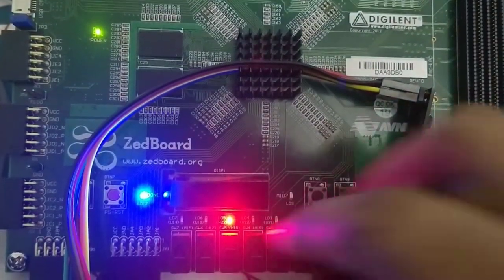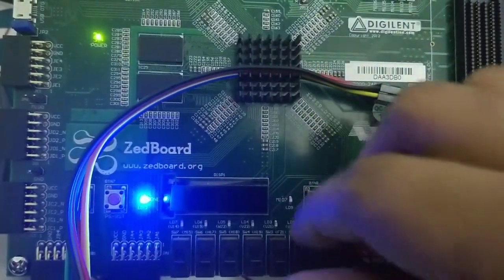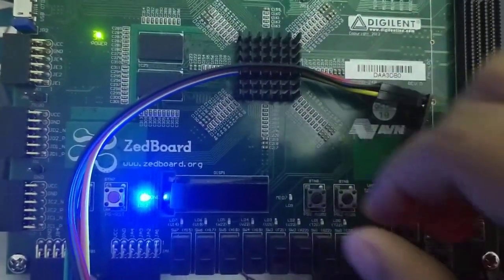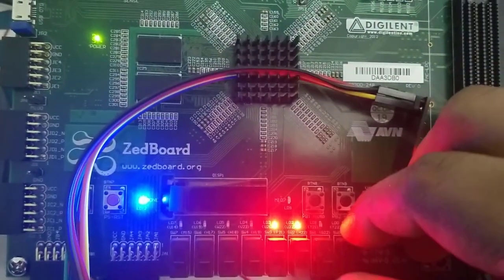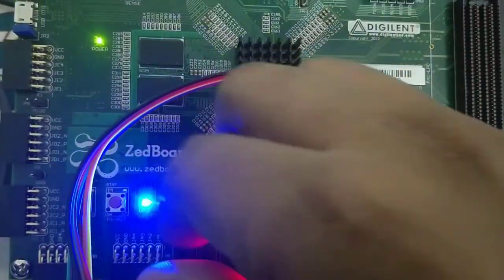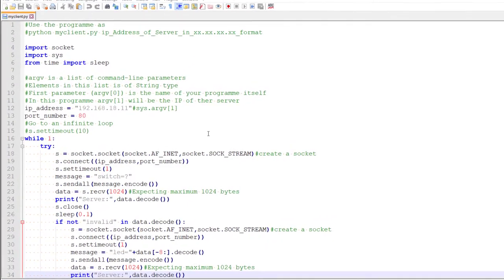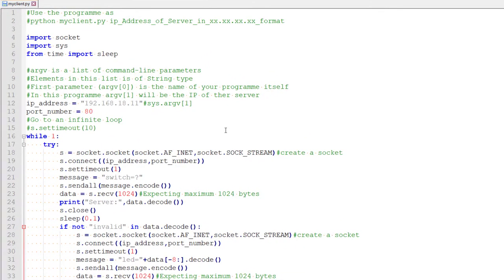How to use this ESP-based communication programmatically, not using a browser, but how can we do it through a program. So this is the Python program which I am using to communicate with the Z-Bot and this program is nothing specific to Z-Bot. You can use the same program if you want to communicate with any server, be it Z-Bot or Arduino or Raspberry.